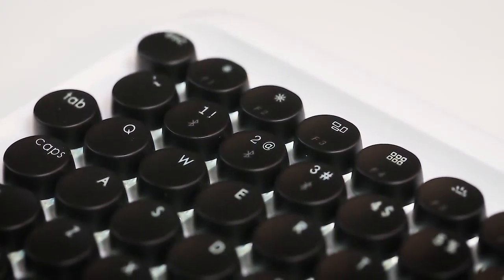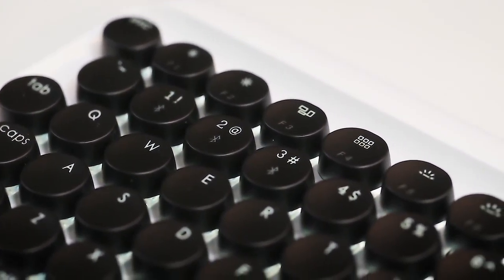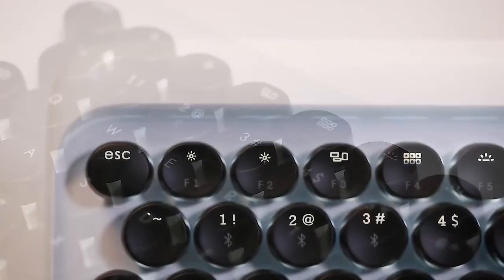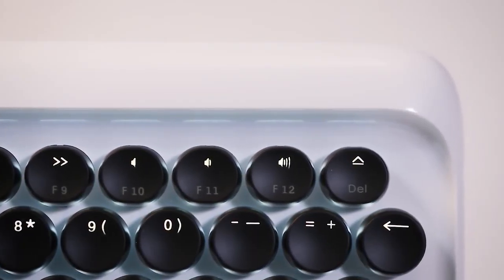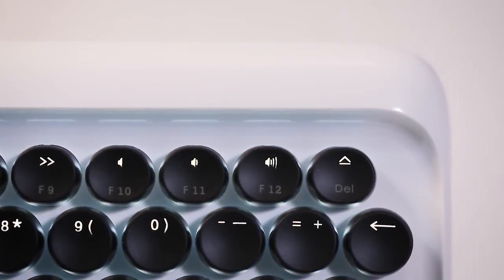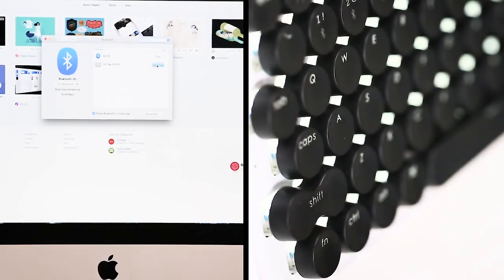It also features the exact same keyboard layout as Apple's Magic Keyboard.